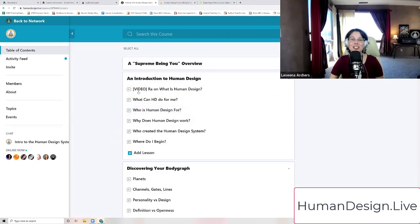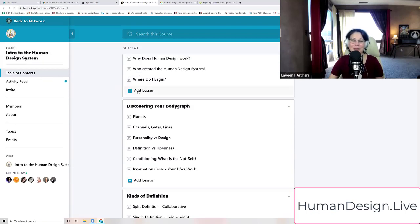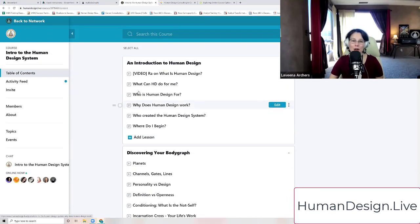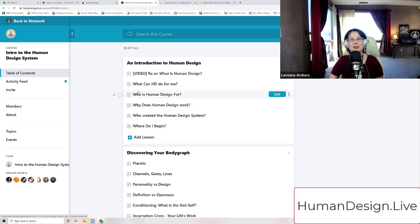We have introductory information on the human design system by both myself and of course Ra Uruhu, the creator and founder of the human design system.